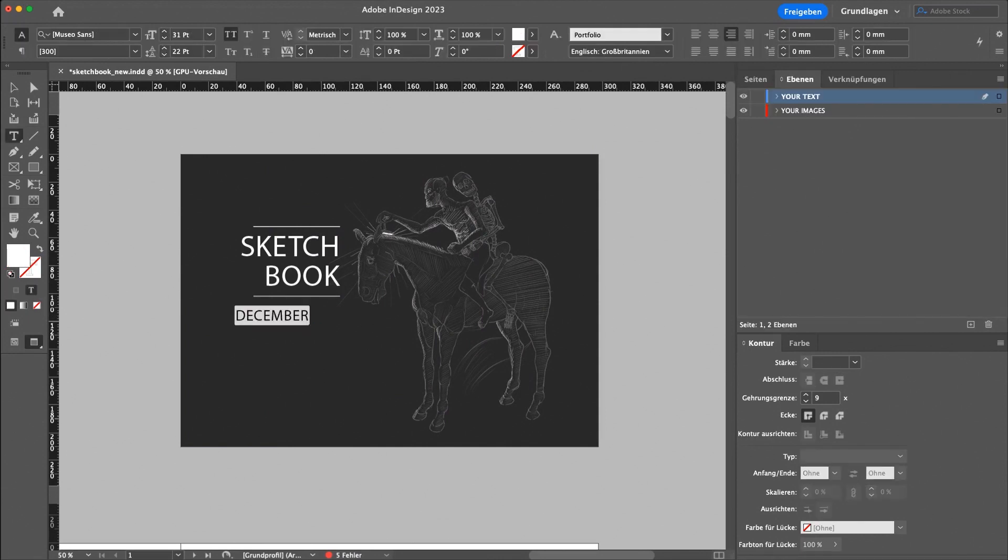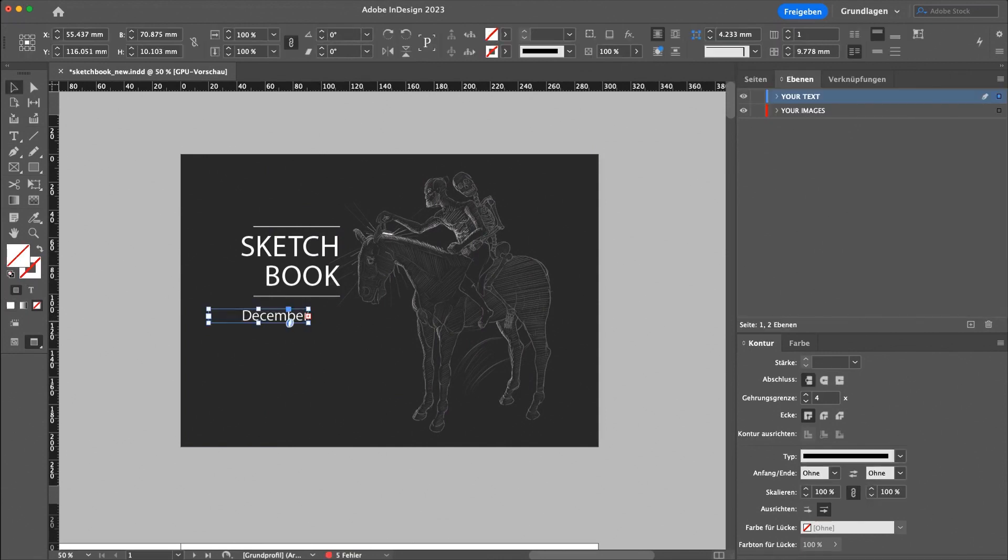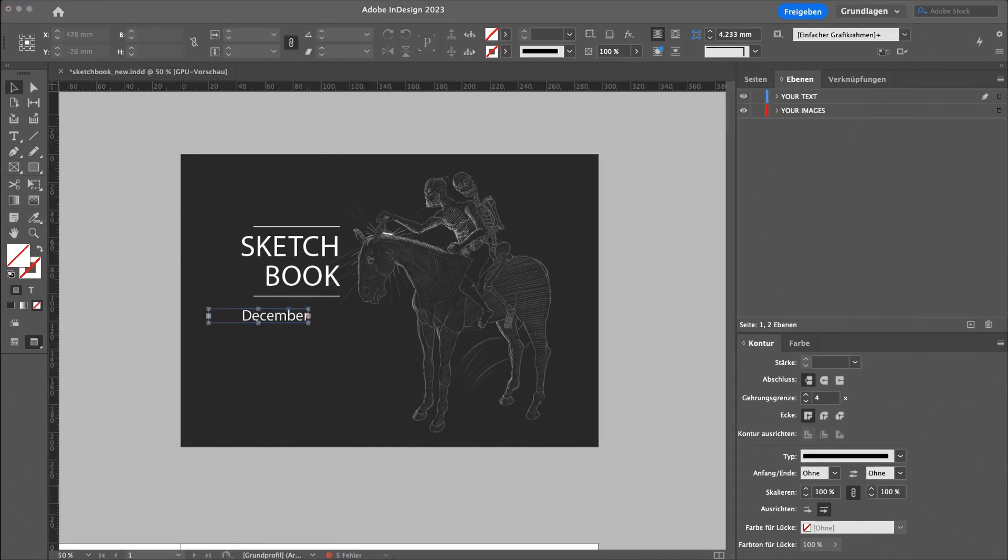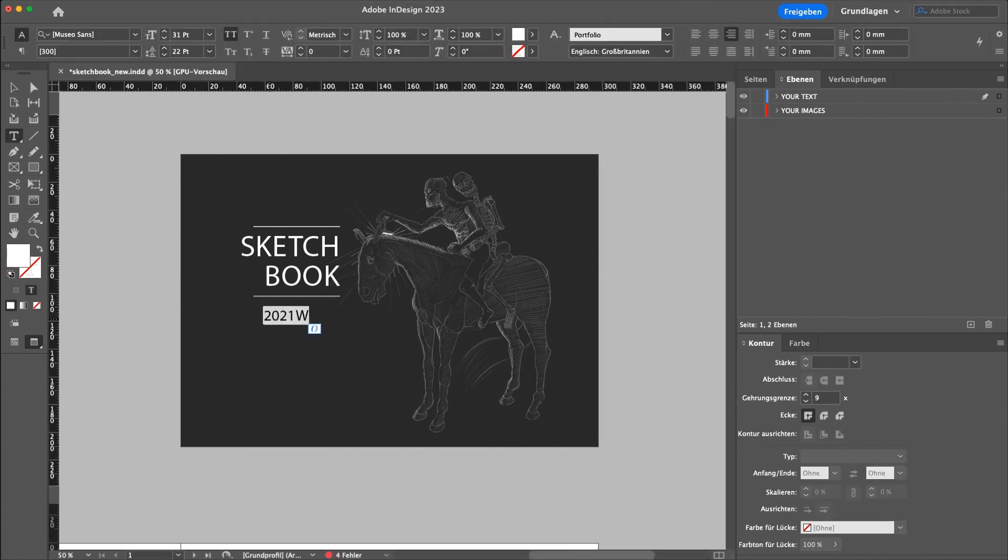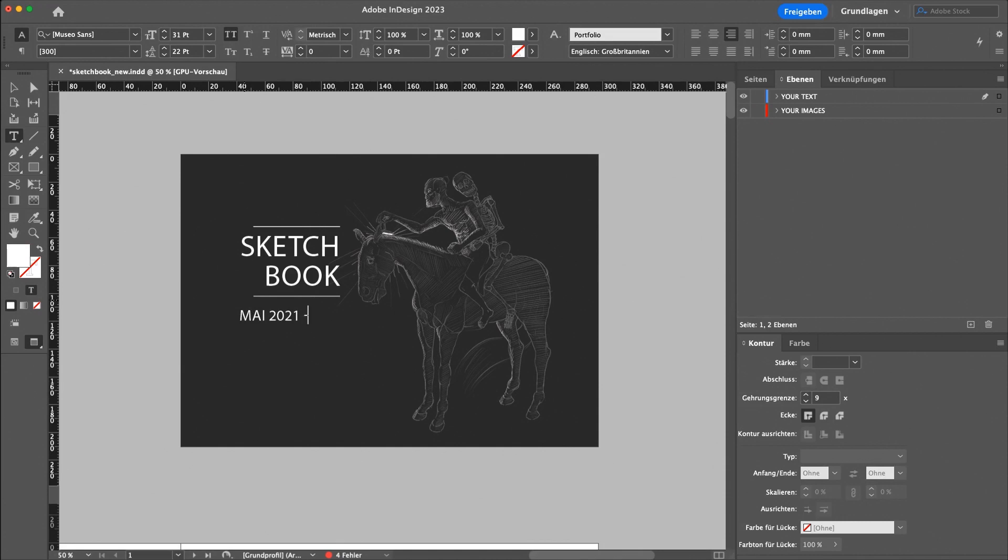Then I also went to a local print shop. Once the design was finished, I was thinking about giving it to an online print service, but I think giving it to a local print shop is much more personal.